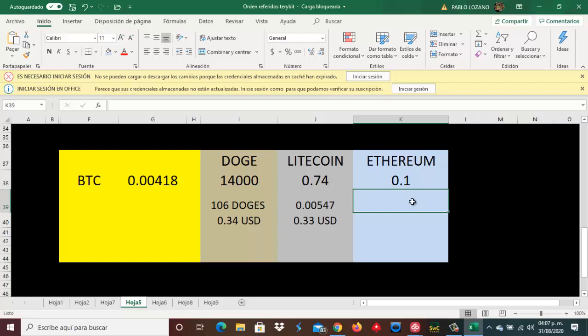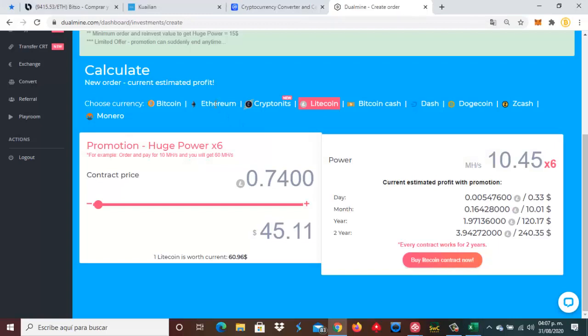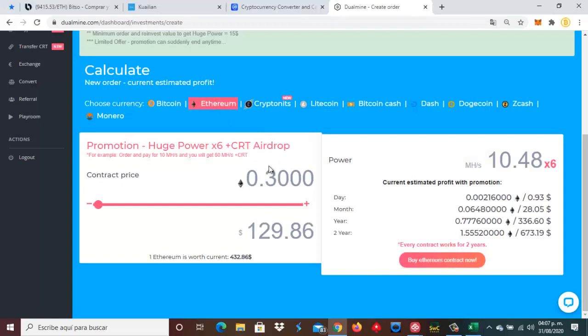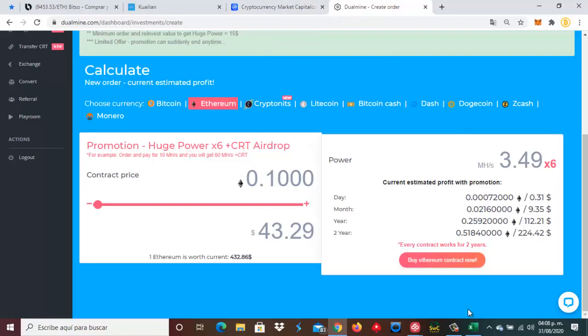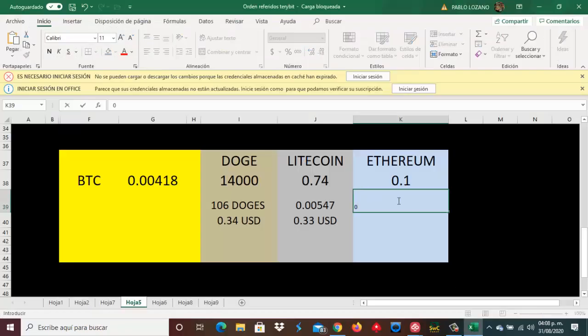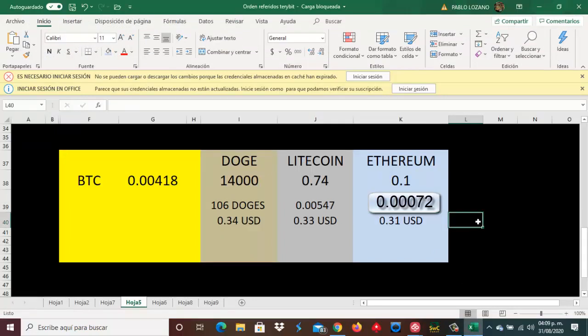Ahora vamos a ver cuánto nos darían si invertimos, si cambiamos estos BTC a Ethereum. Nos darían 0.1 fracción de Ethereum. Y con eso cuánto Ethereum generaríamos por día y cuánto sería su equivalente a dólares. Seleccionamos aquí Ethereum. Serían 0.00072 mil, la fracción de Ethereum que recibiríamos.